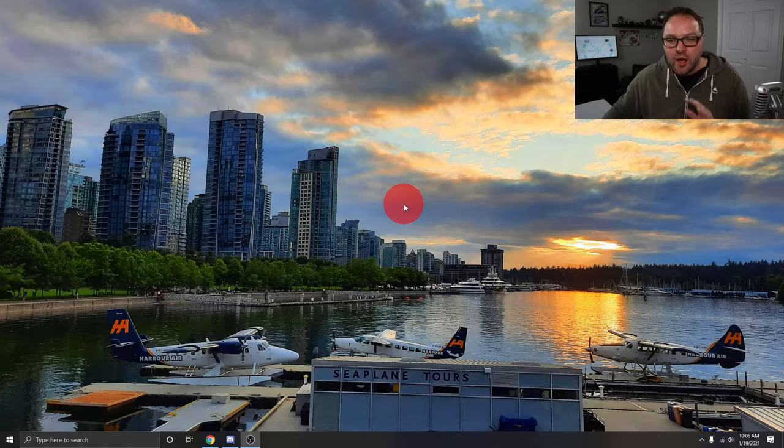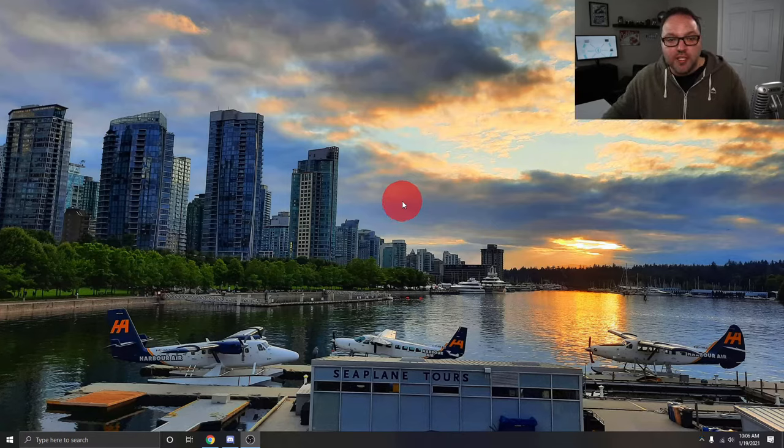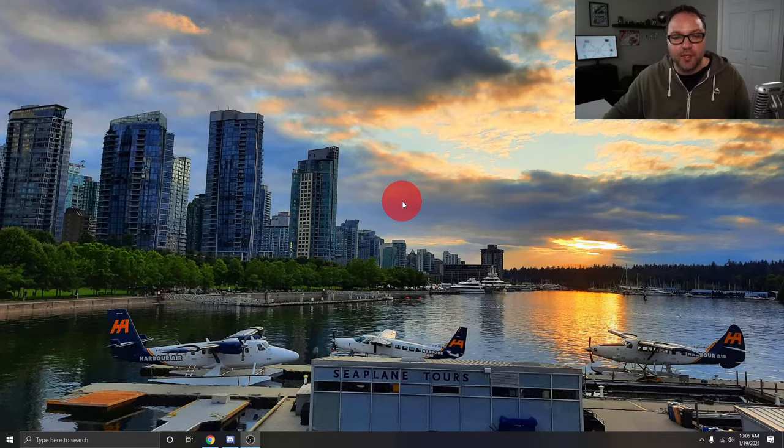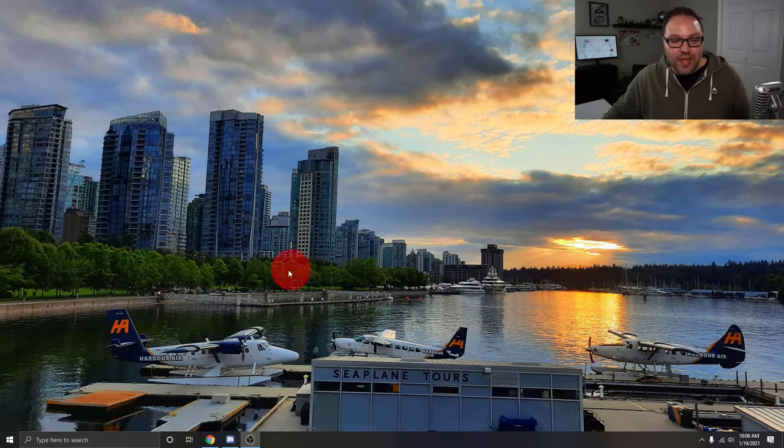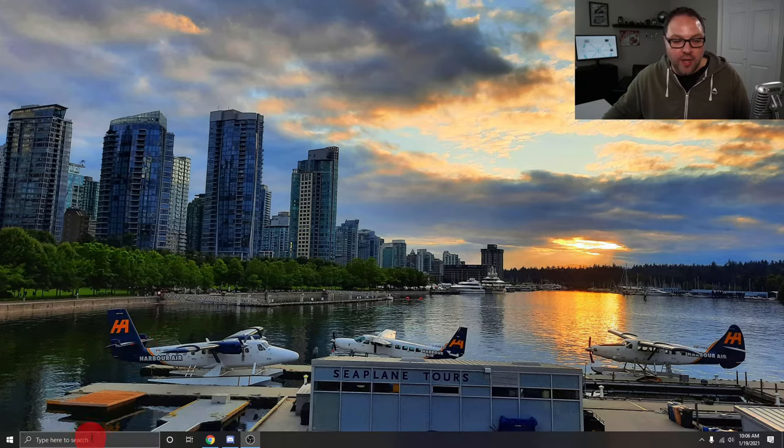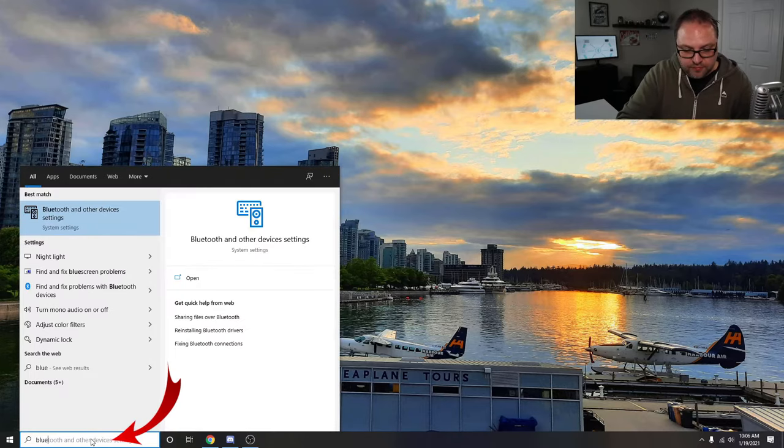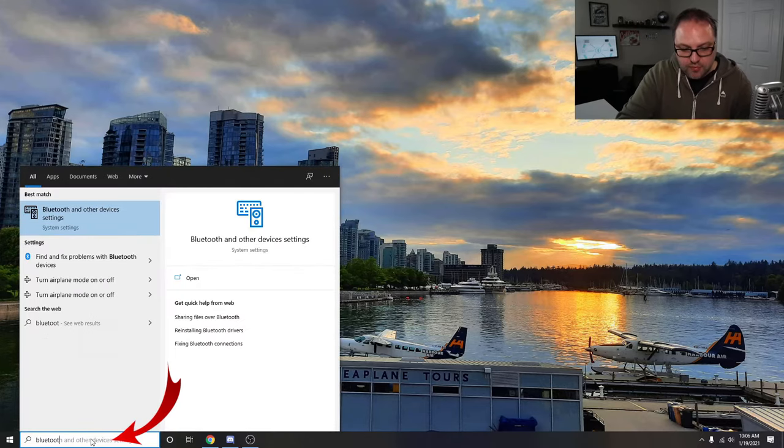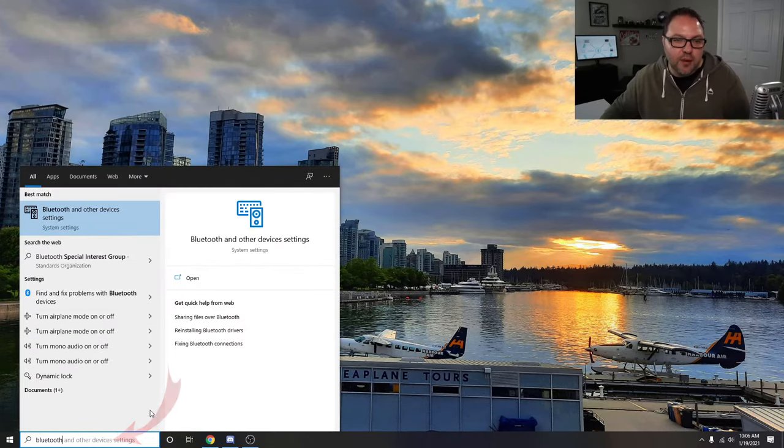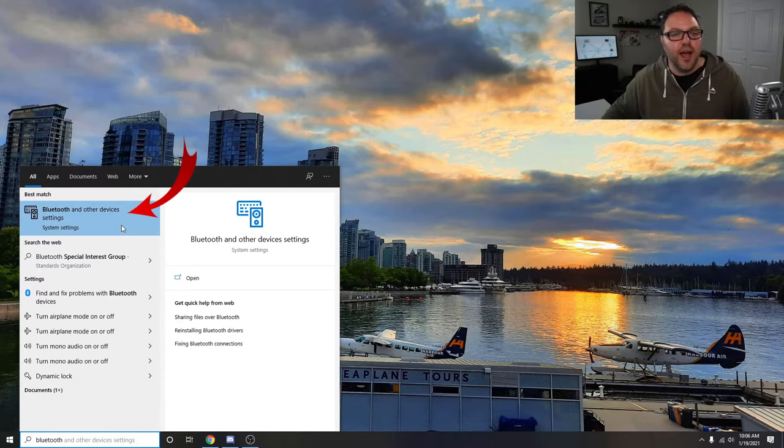All right, here on my desktop, the first thing we need to do is go ahead and open up the Bluetooth settings. So in order to do that, you can go down here to the search bar and just start typing in Bluetooth. And you'll see an option right here that says Bluetooth and other device settings. You can go ahead and left-click on that.